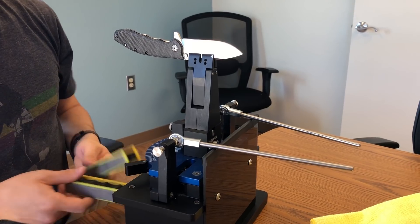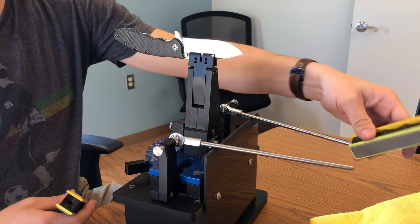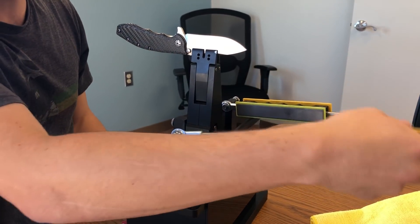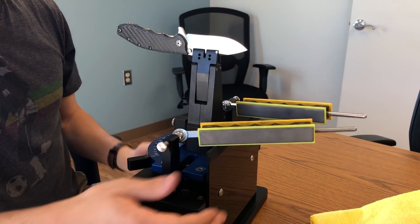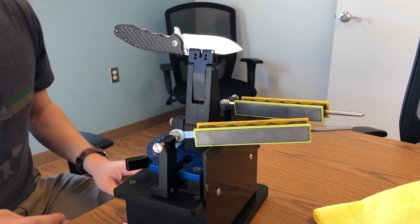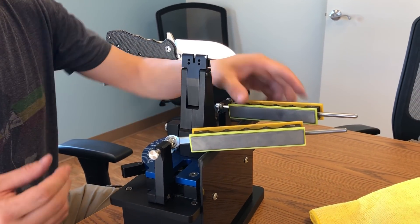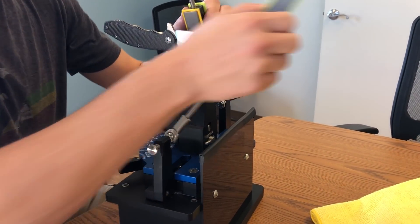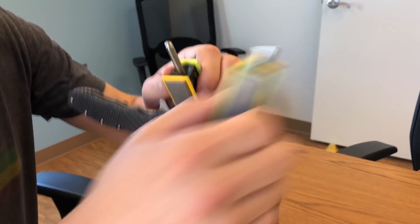And typically I'll do about 20 strokes per stone per side and then I'll switch. And for a working edge, I'll finish at a 1,000 grit, maybe even a 600 grit just for an everyday carry knife. If I'm trying for a mirror finish, then I'll go much finer and I'll also do a lot more passes per stone.